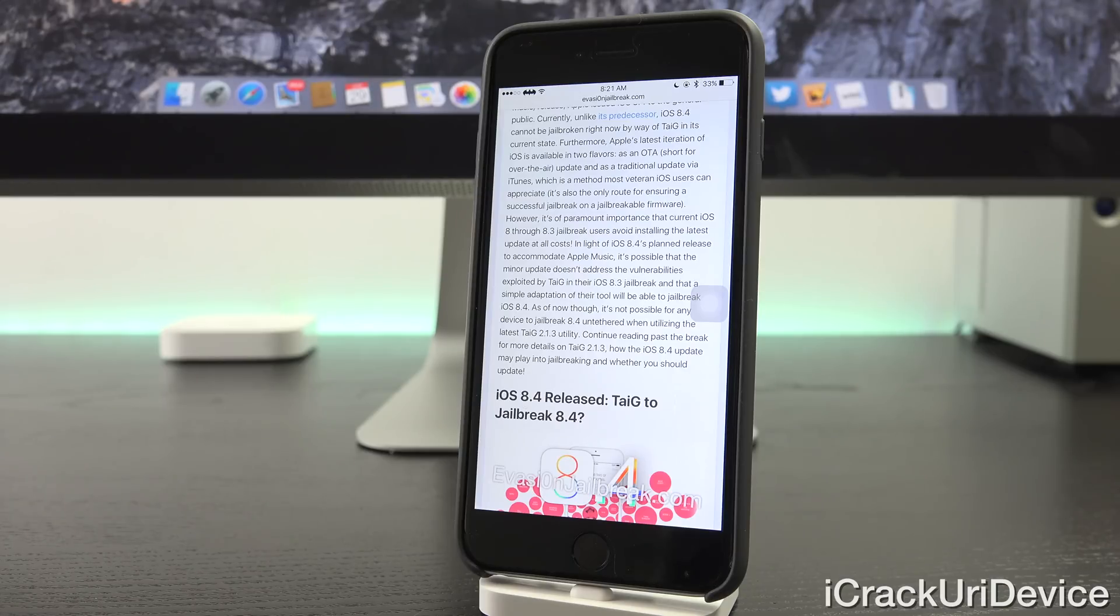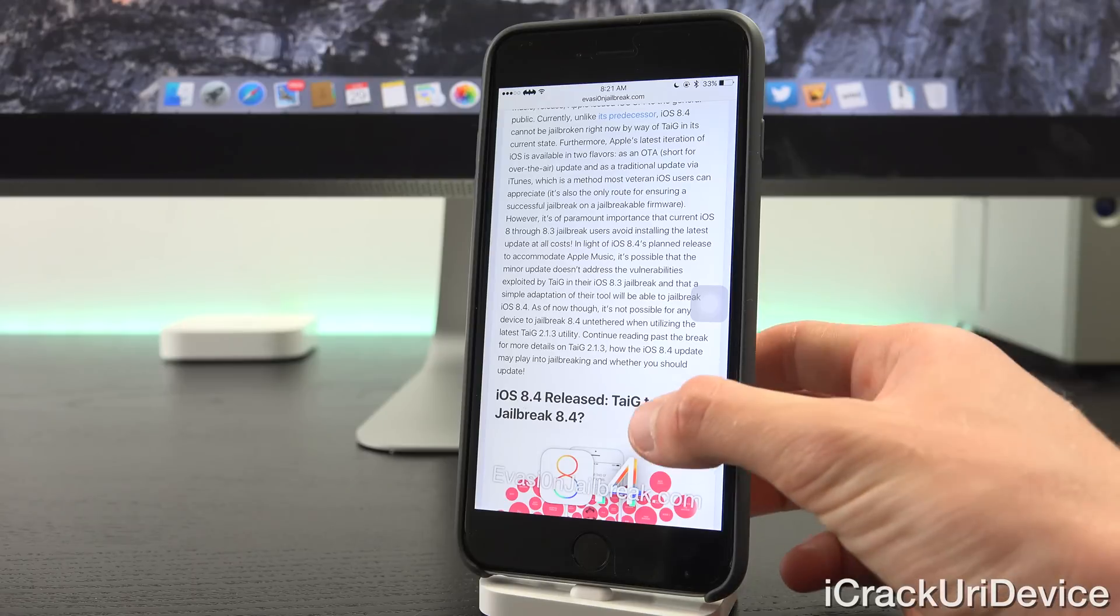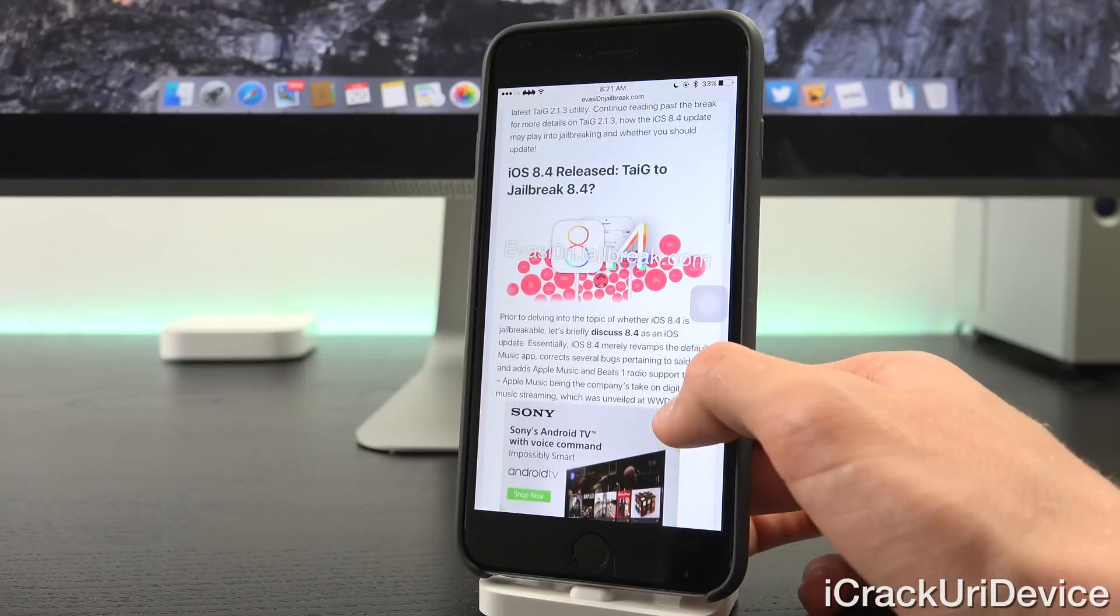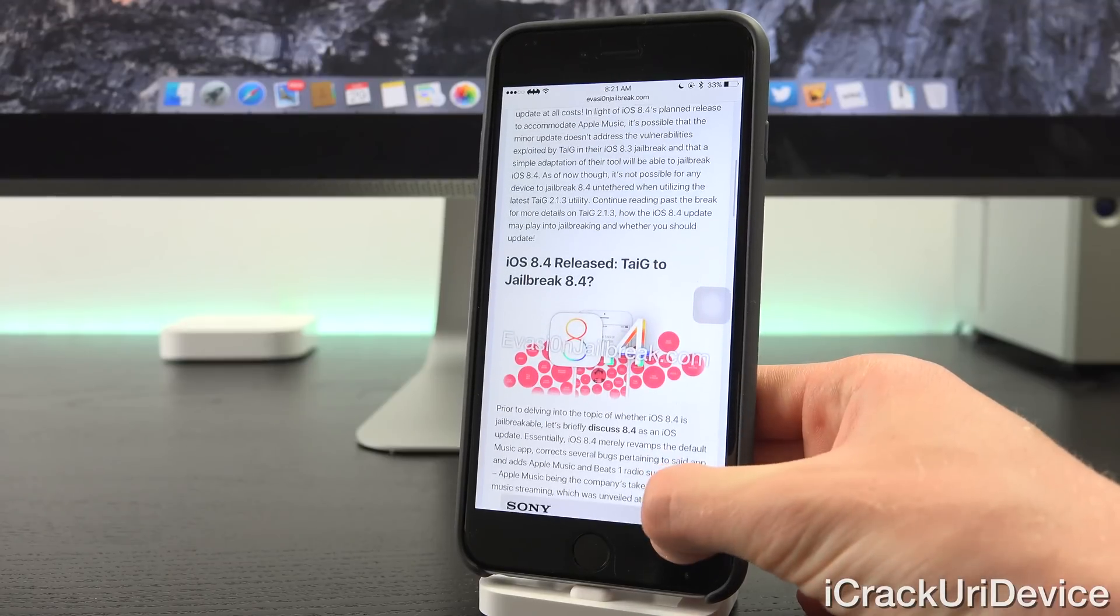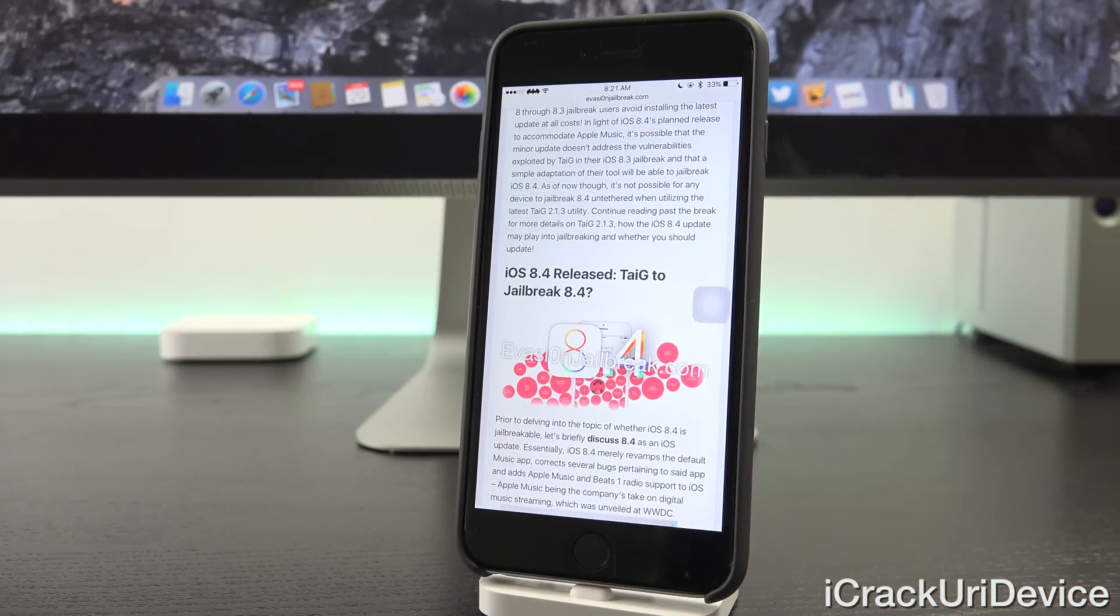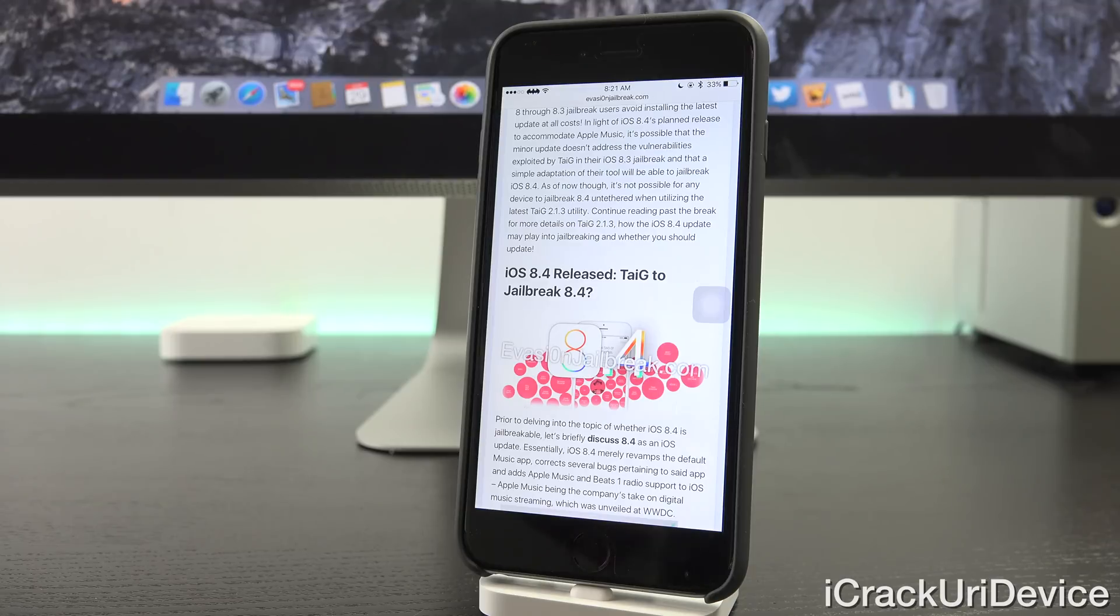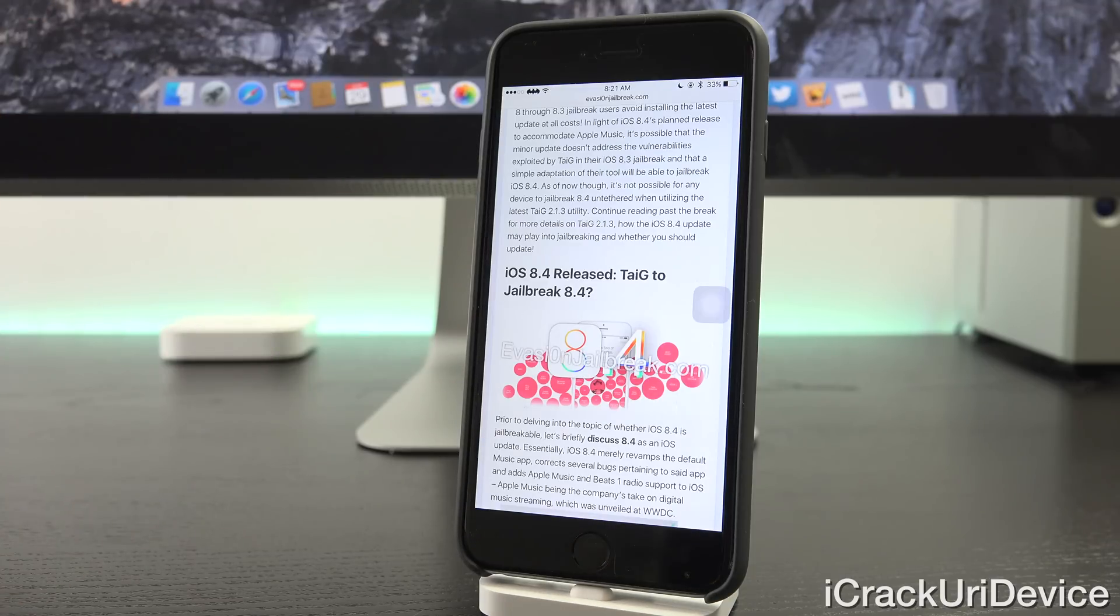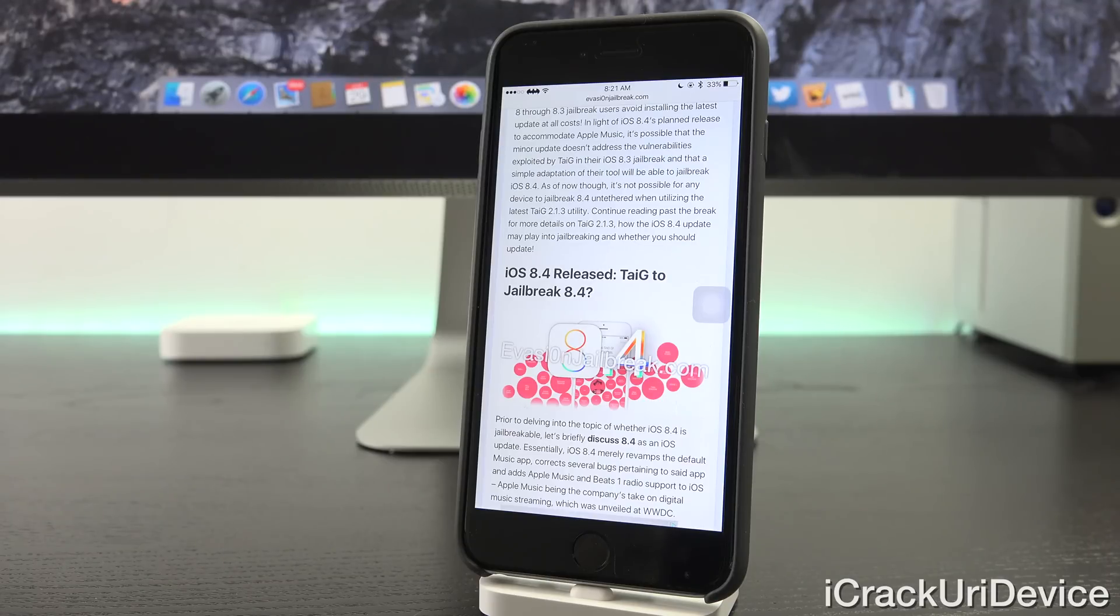As of now though, it's not possible for any device to jailbreak 8.4 untethered when utilizing TaiG 2.1.3, the latest utility that I actually discussed in a dedicated video yesterday. So, prior to delving into the topic of whether iOS 8.4 is jailbreakable, let's briefly discuss 8.4 as an update.